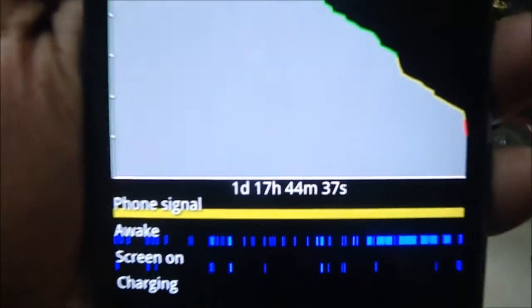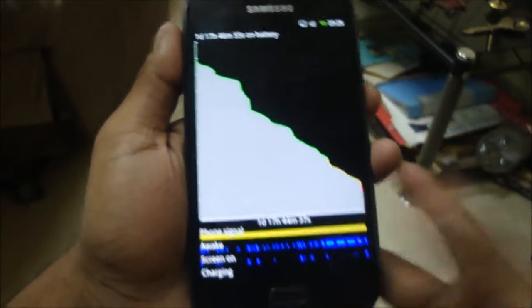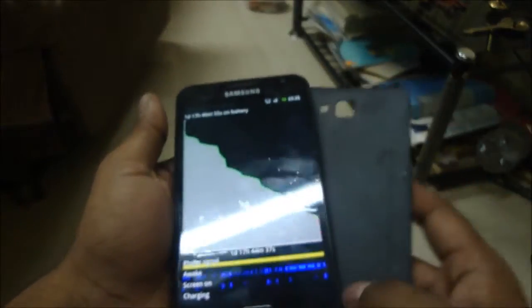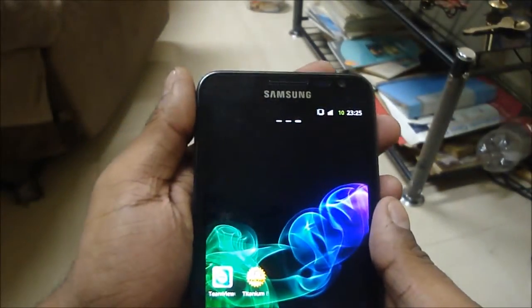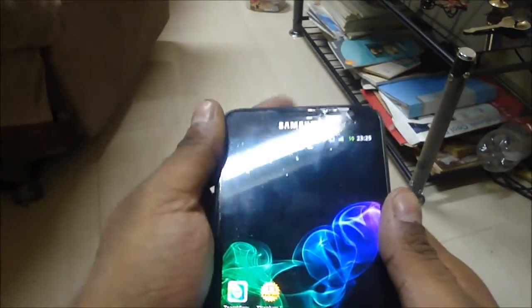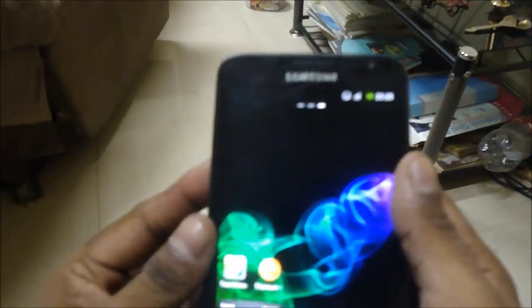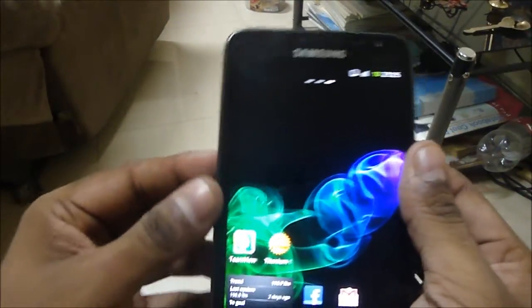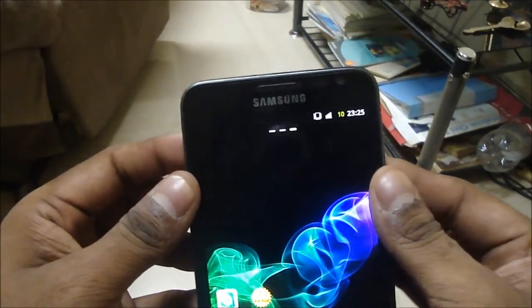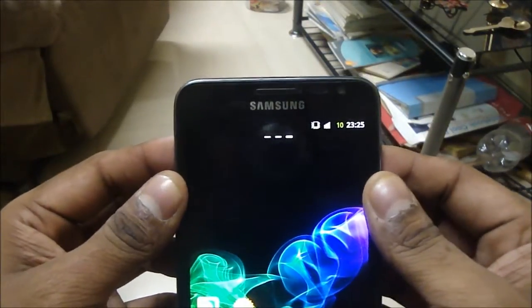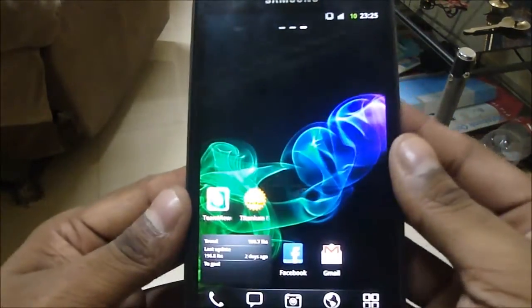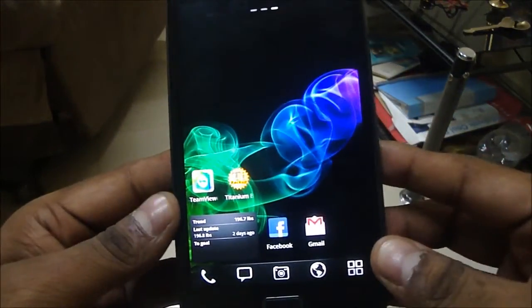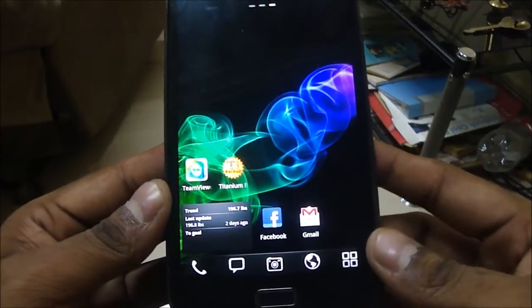Even with this aftermarket battery I'm getting over a day — almost two days — of backup. Most people use 3G or Wi-Fi, which I don't use heavily, so your results may vary. But I can assure you that you'd probably get at least 18 to 24 hours of battery backup with this ROM, which is extremely good.